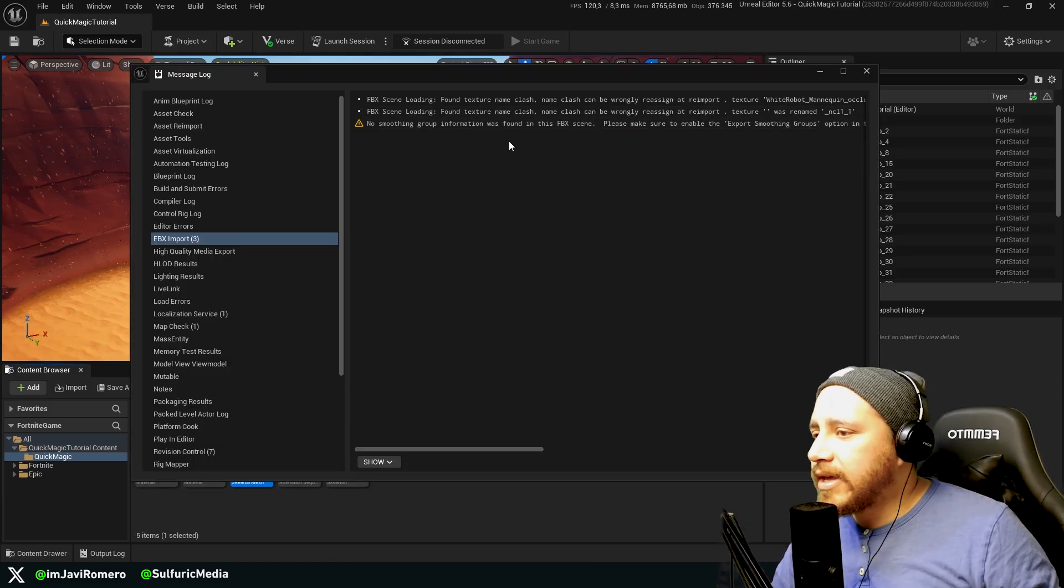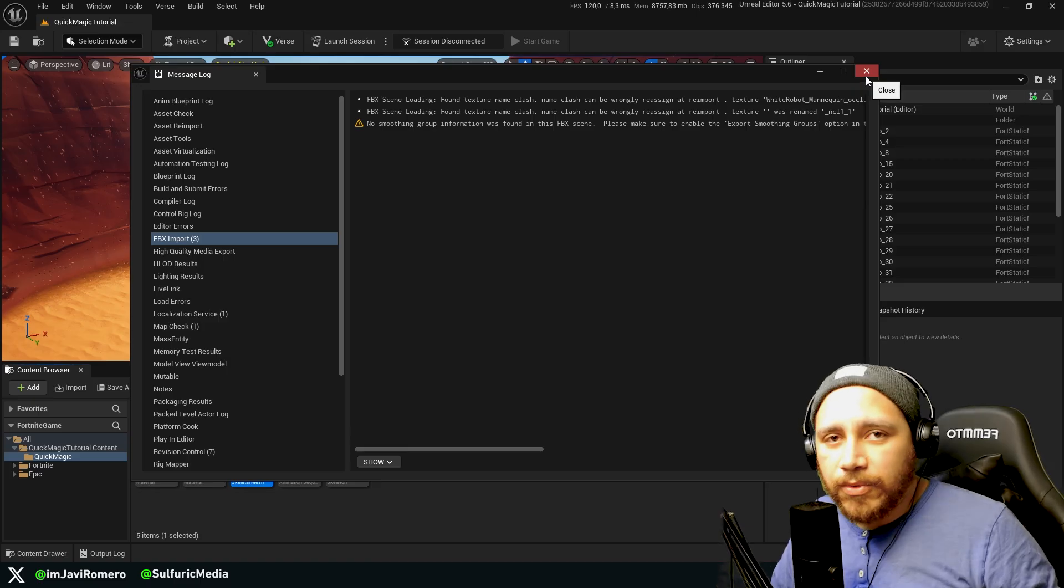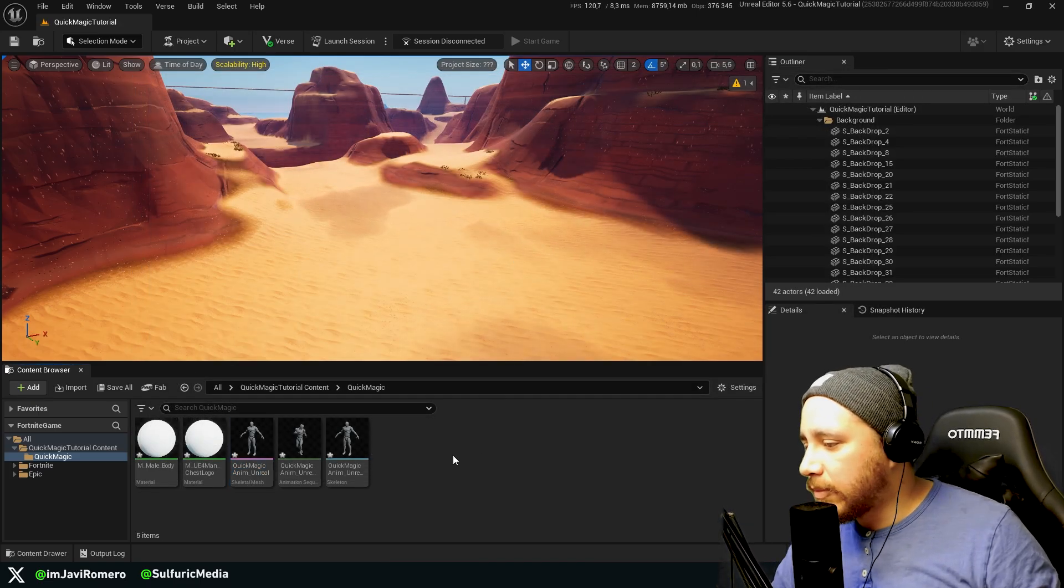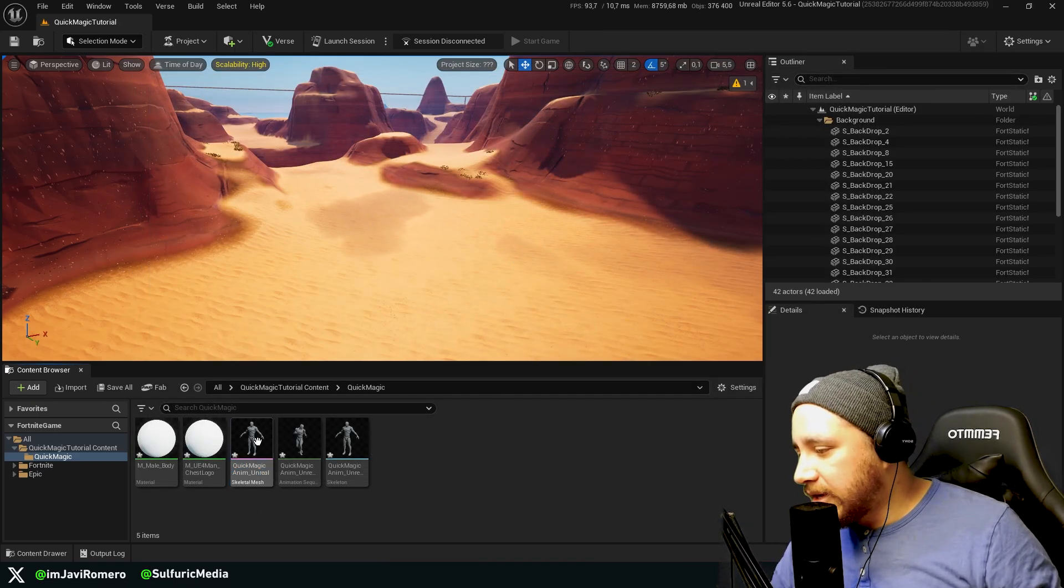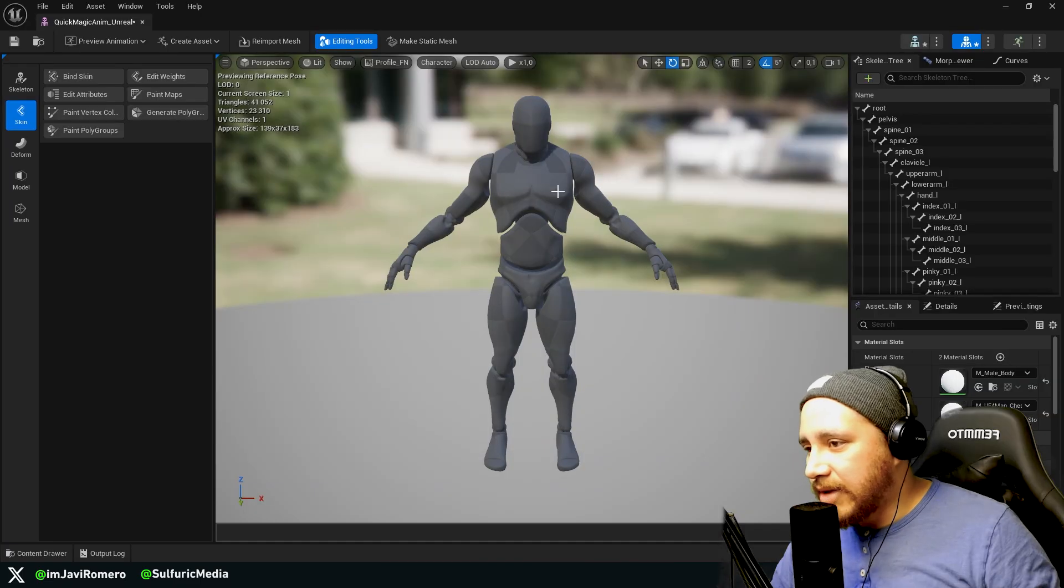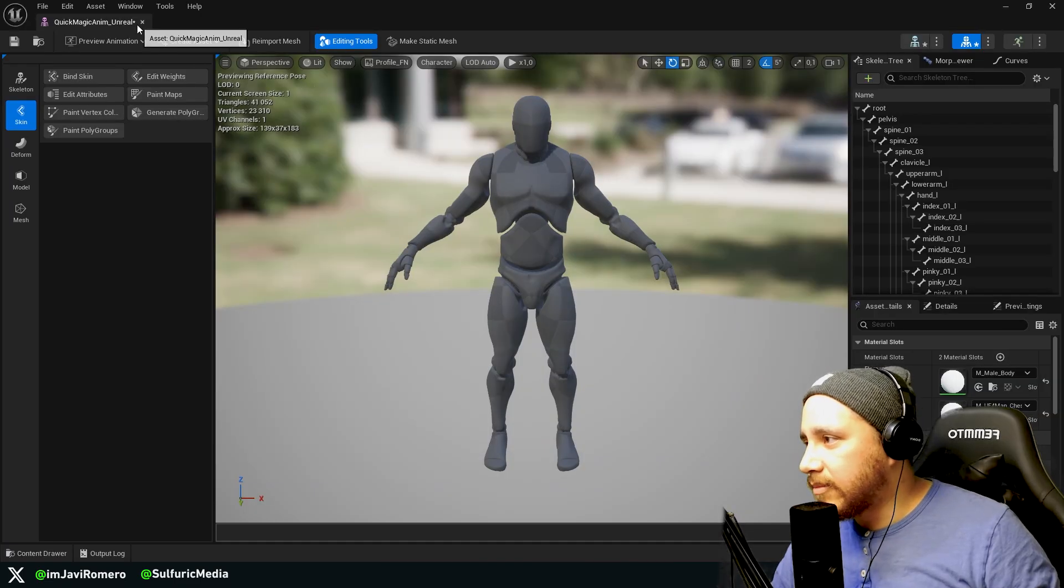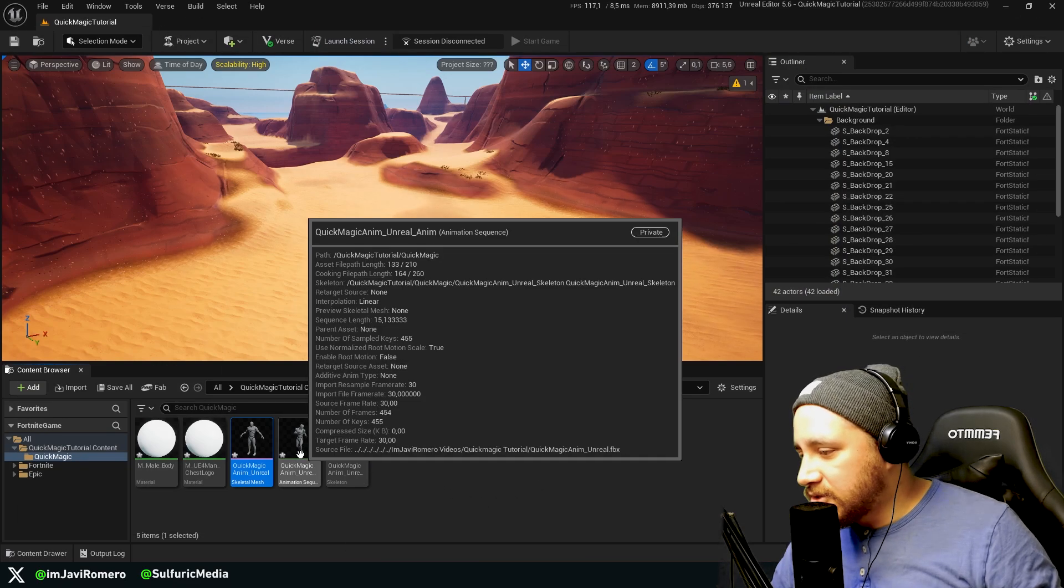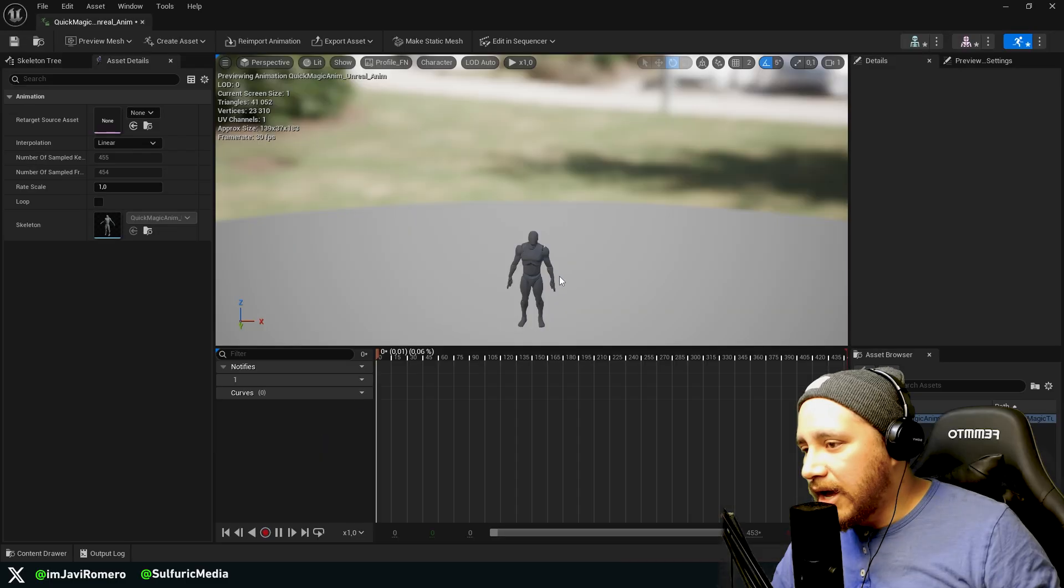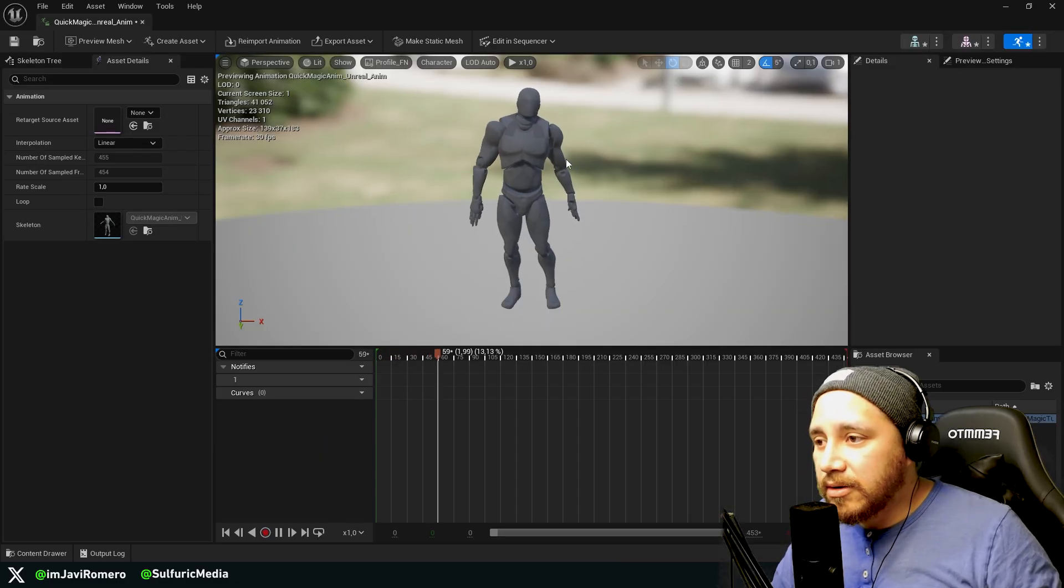You will probably get this error but don't worry about it. Just close that window. And over here we can see that we have the skeletal mesh from QuickMagic, but also we have this new animation sequence over here.